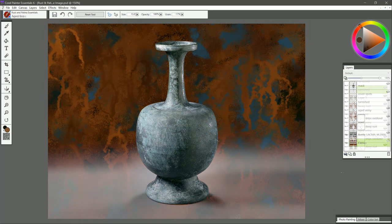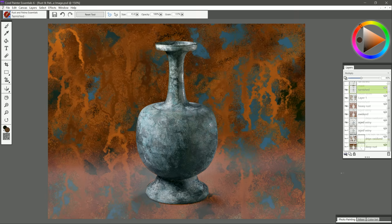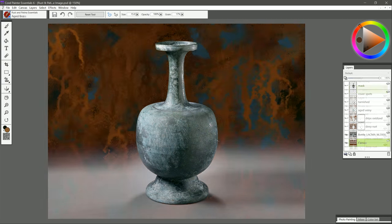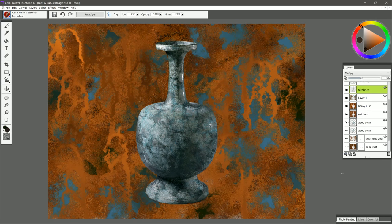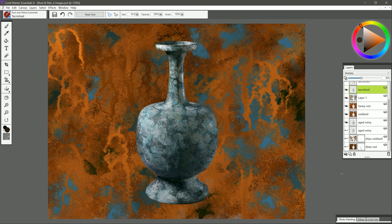We turned kind of a boring photograph of an antique bottle into a colorful and textured work of art. I hope you enjoyed this tutorial. If you did, take a quick second to click the like button, and make sure to subscribe for more Corel Painter Essentials tutorials like this. Thanks for watching, and I'll see you next time.